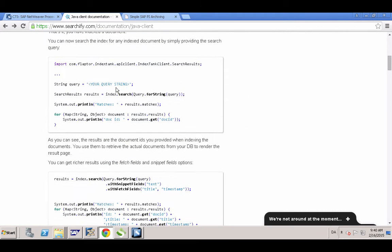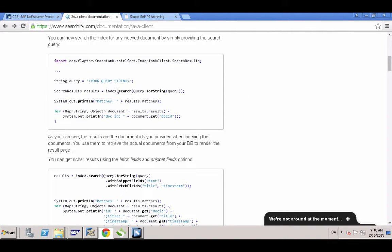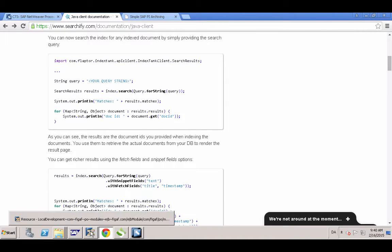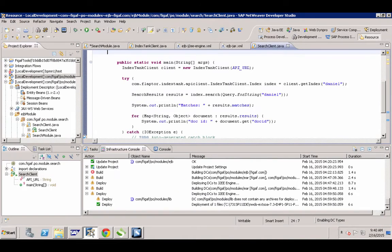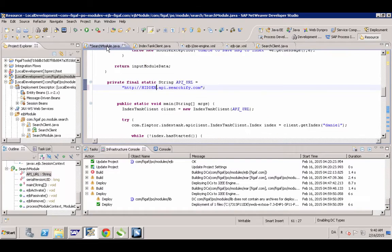So what I did was I created a module and we got the module here.